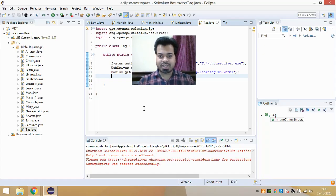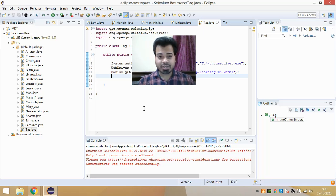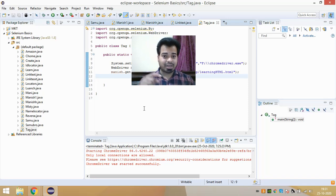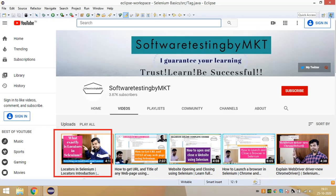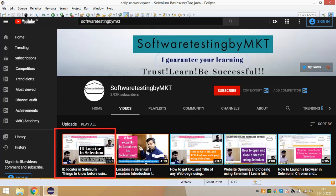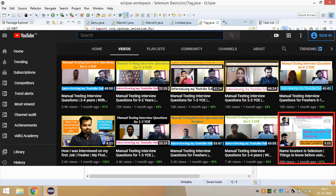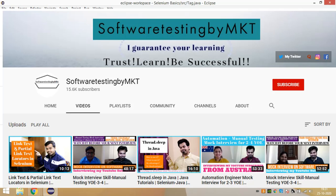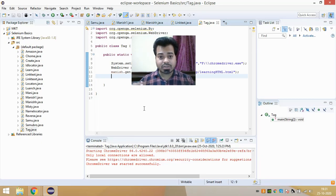Hi guys, welcome to the channel. In this video I'm going to talk about the tag name locator in Selenium. Before proceeding, make sure you have seen my locators video, ID locator video, name locator video, and link text and partial link text locator video.